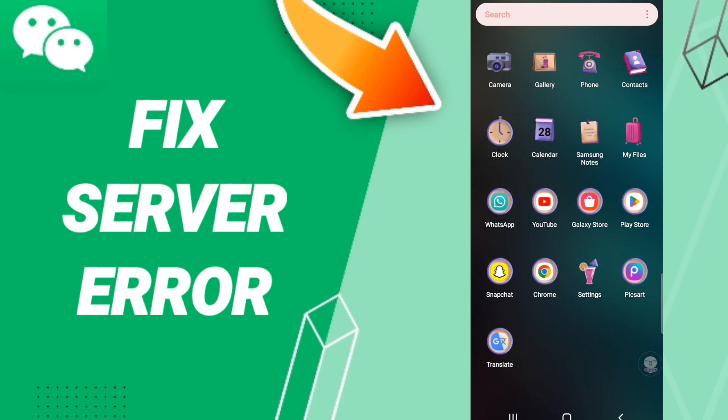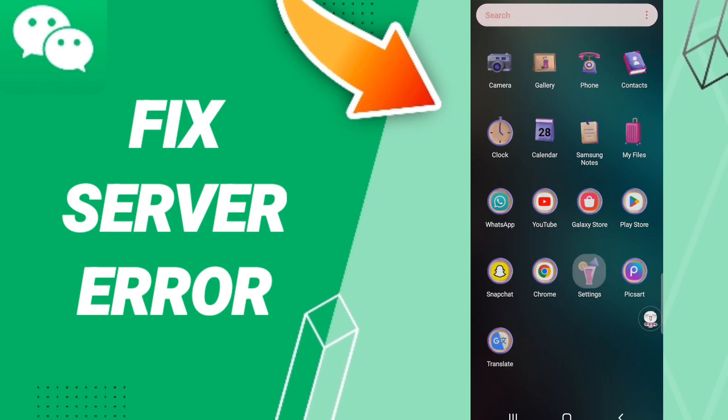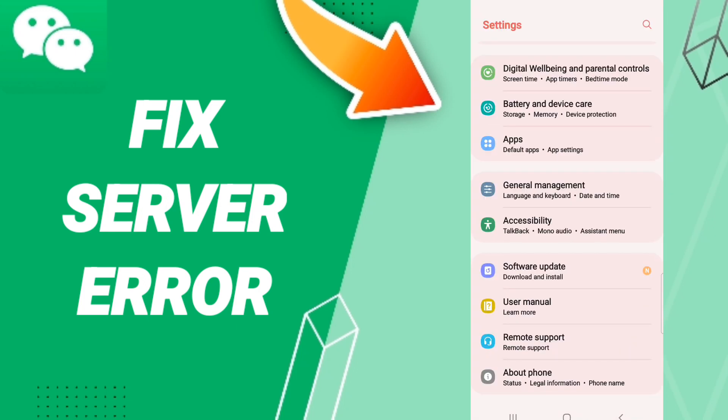To fix or solve WeChat server error, you should just go to settings here on this page. We click on apps.